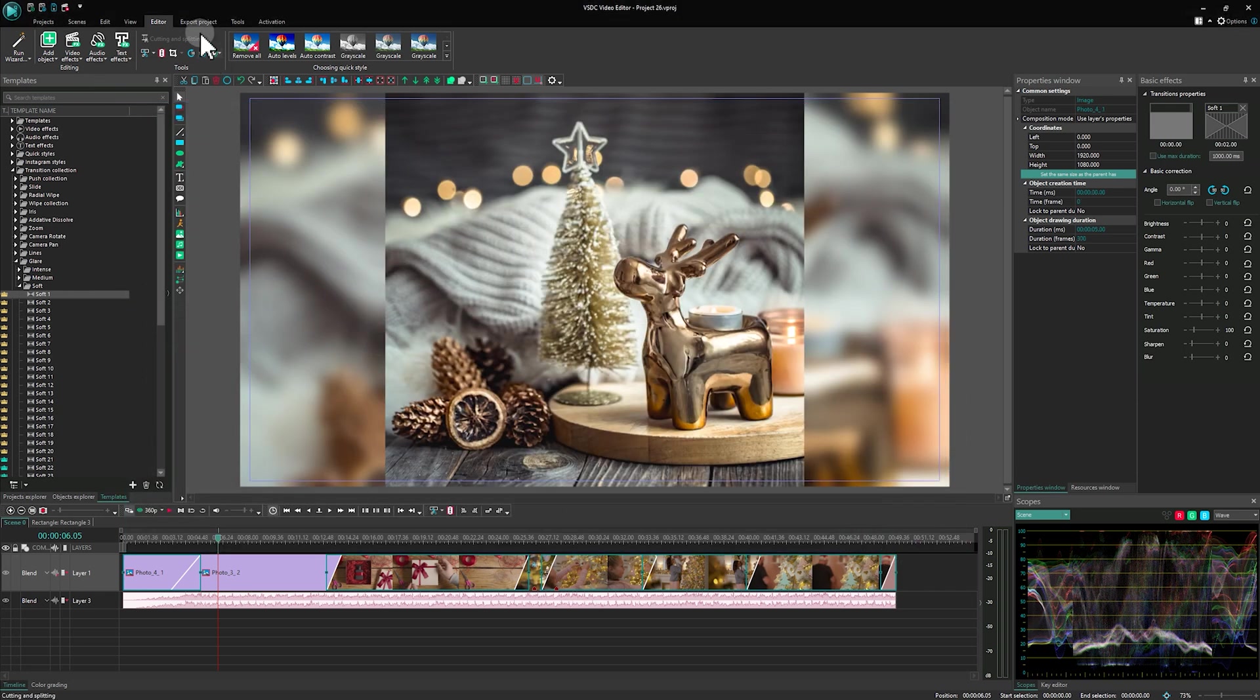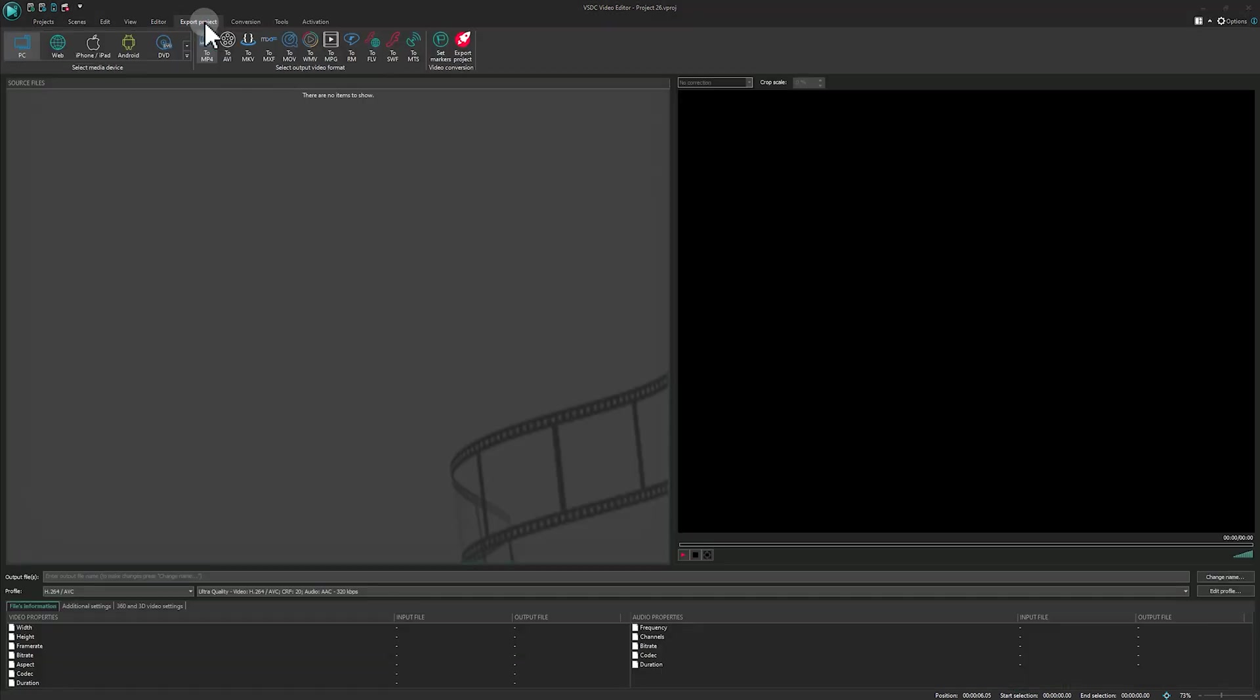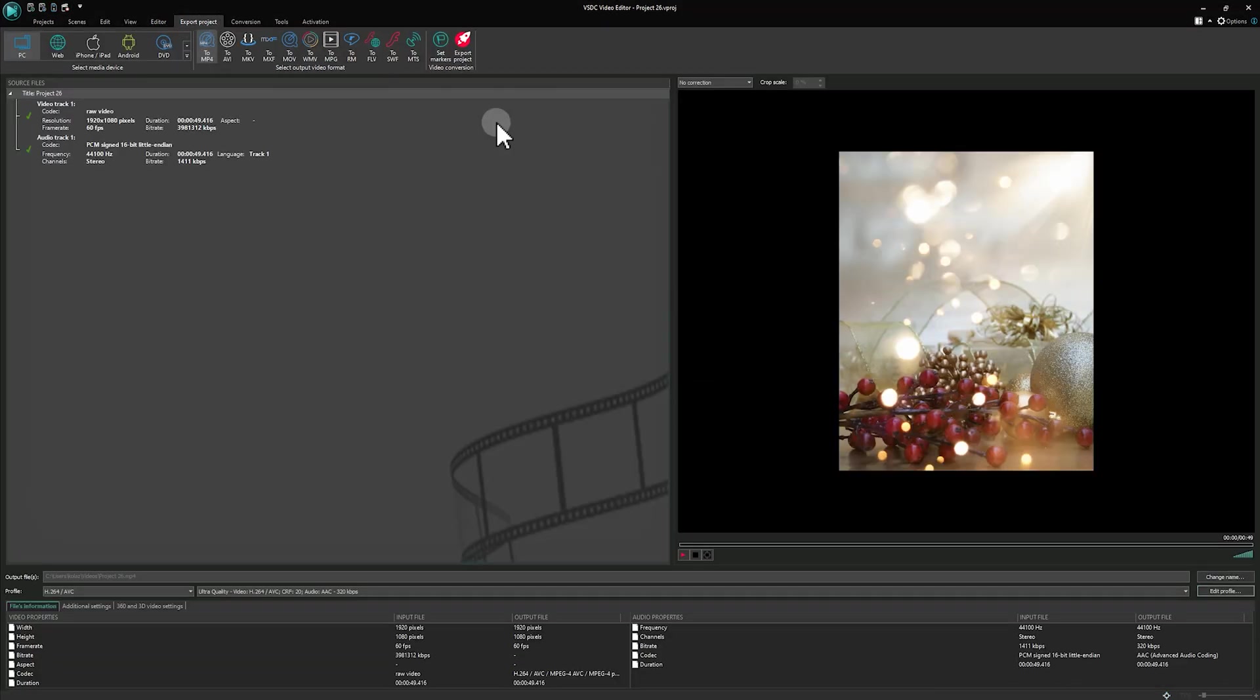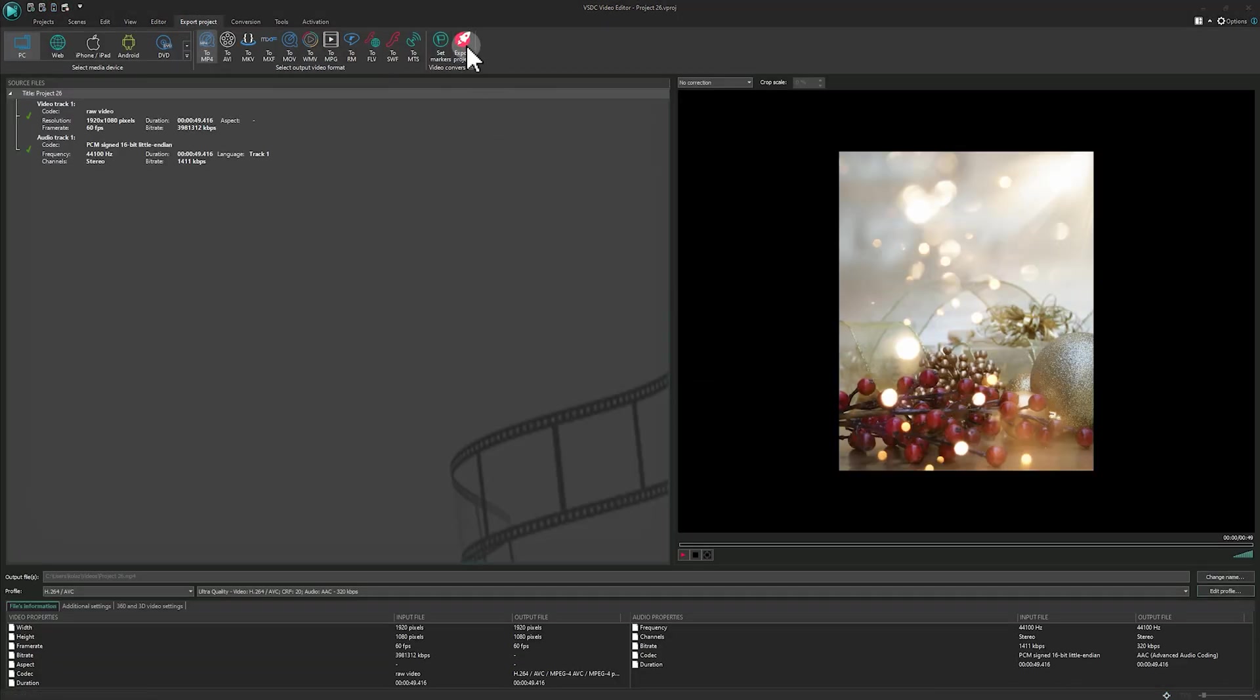After finalizing your adjustments, review your settings and export the project.